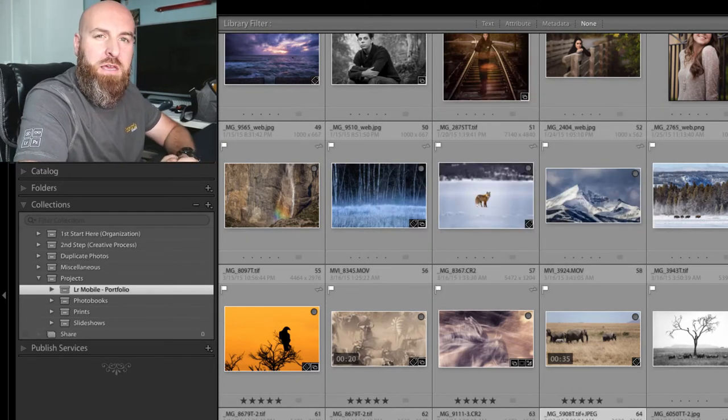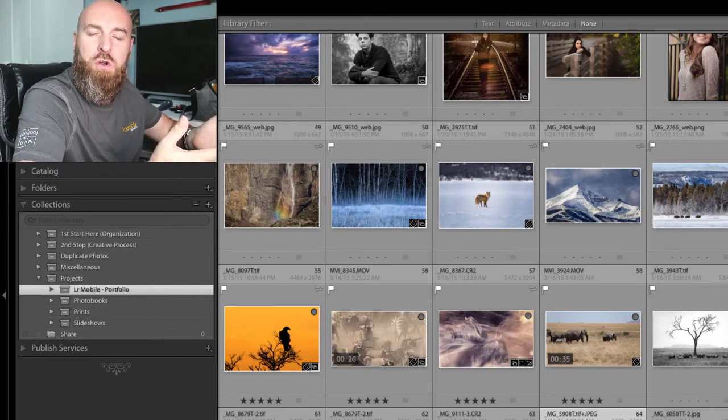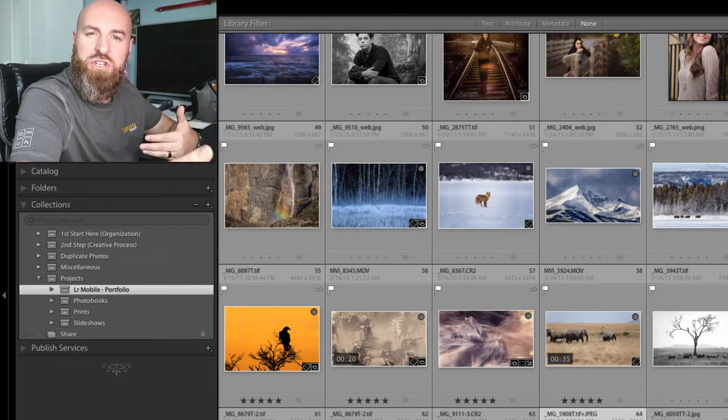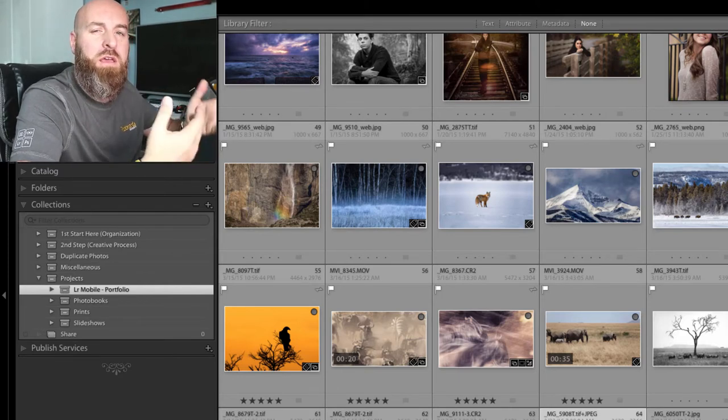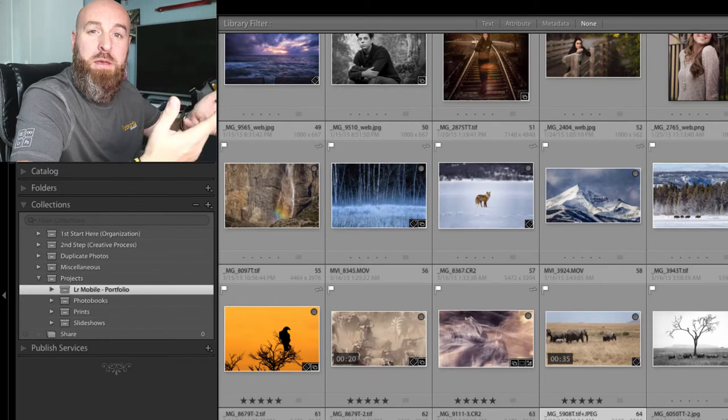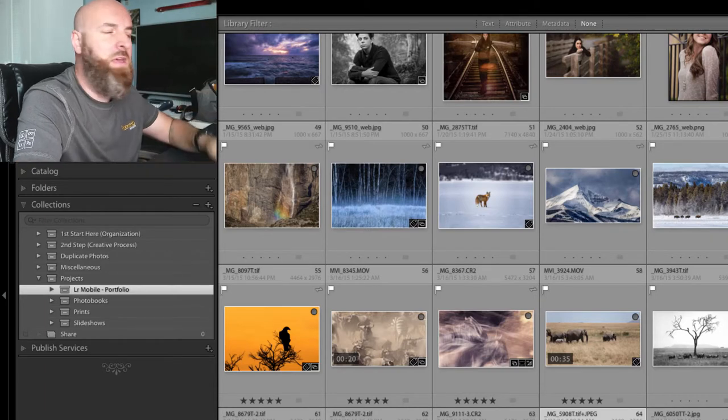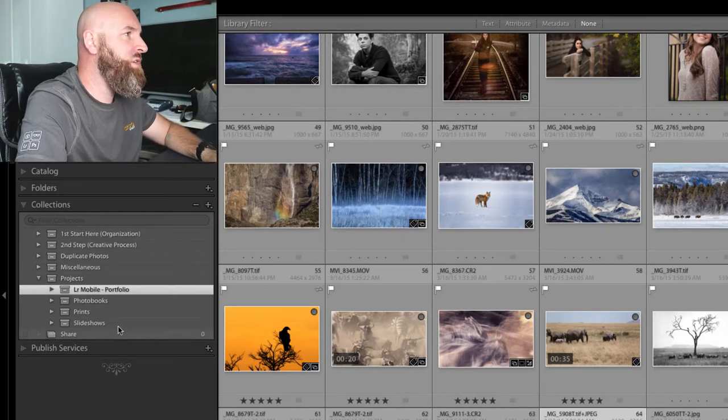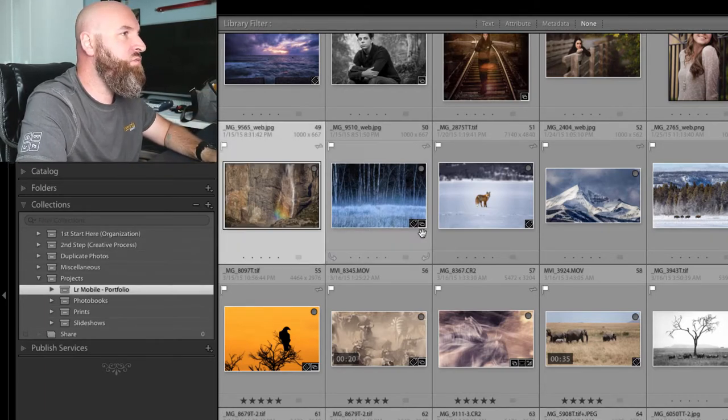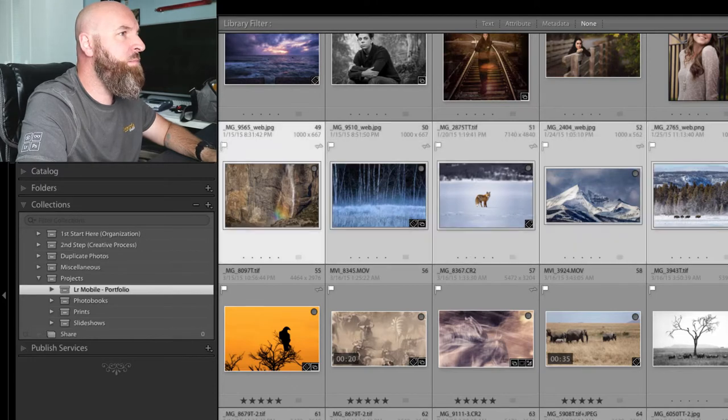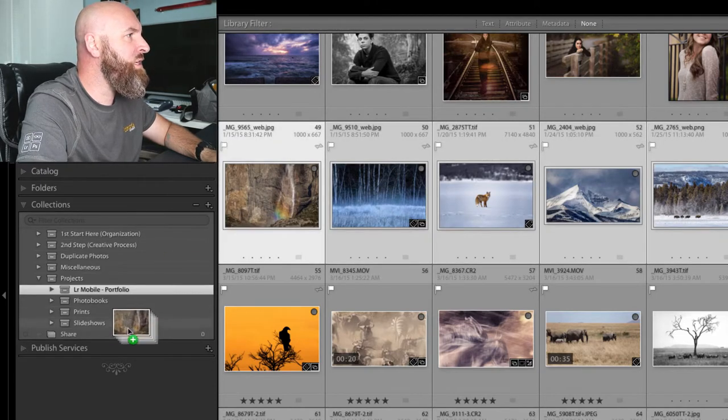Now, the next thing is we want to select whatever photos you want to share with your friends and family. You're going to just pick those pictures and drag them into your collection. So I'm going to select this row here and drag those into the Share option.